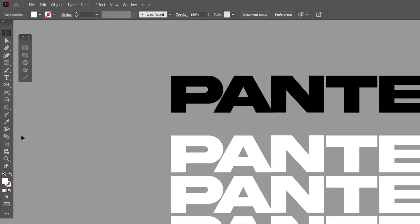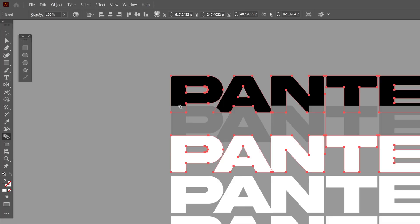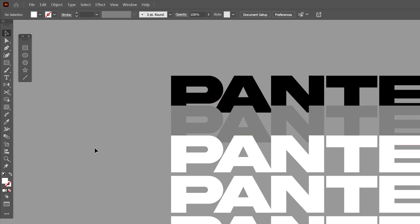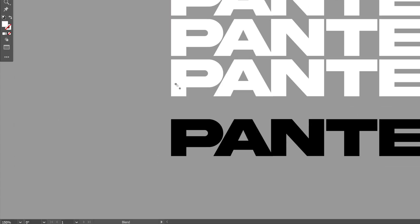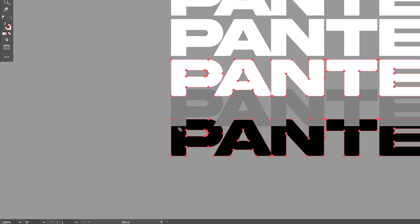I'm going to select the Blend tool and blend the white text together with the black text. I'll select the Selection tool, click somewhere, then select the Blend tool again and do the same thing with the bottom white text and the bottom black text.